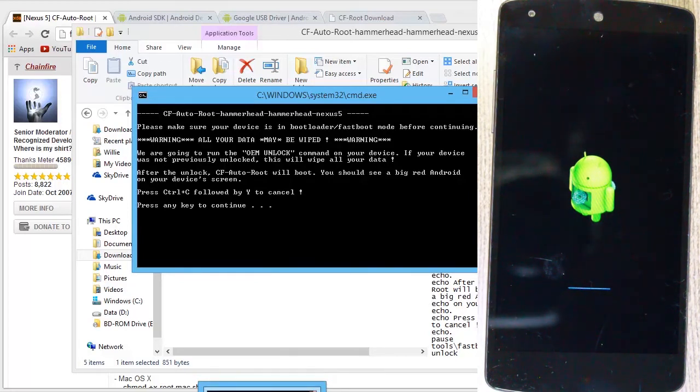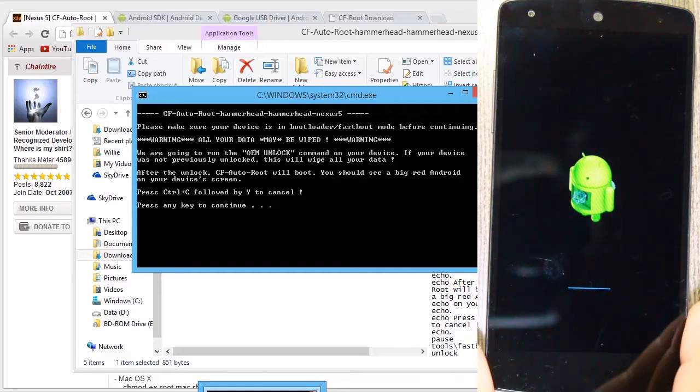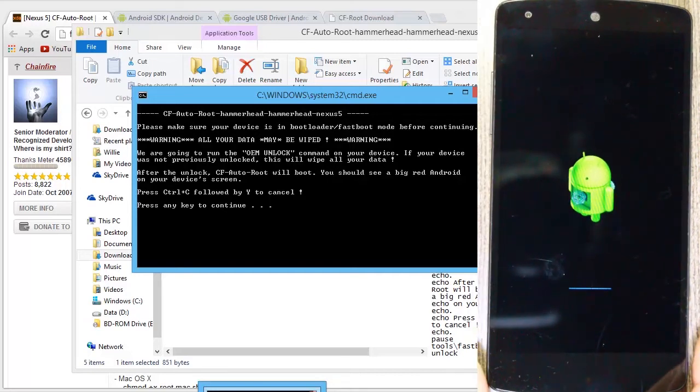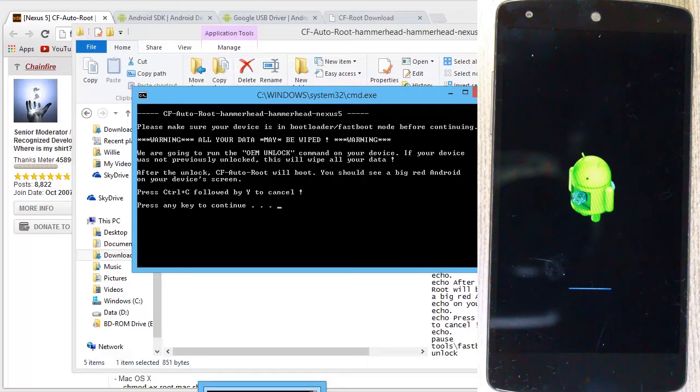Back on the device, you see it's booting back up. So hopefully when it reboots completely, we will have the SuperSU file on there, which tells us that we have root.